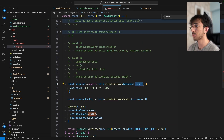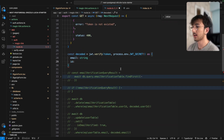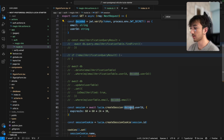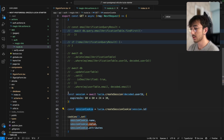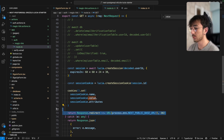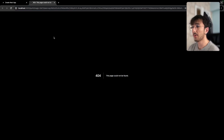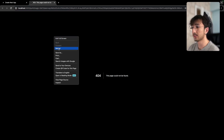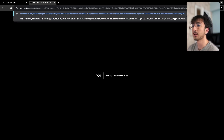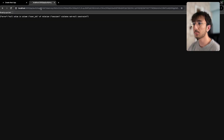Now in route.ts I can extract the userId from the decoded JWT, generate a session, set it in the cookie, and redirect the user to the dashboard. I go back and refresh — it worked. But in the previous token we didn't have userId yet, so we need to create a new token.